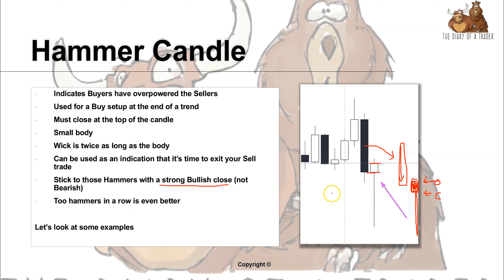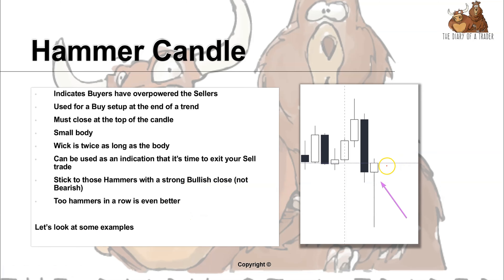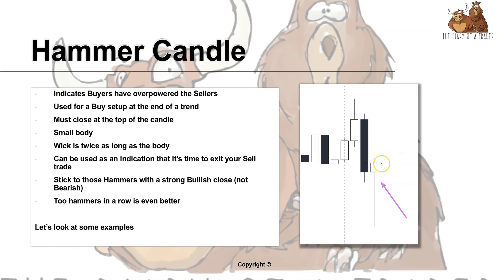As another note, two hammers in a row in succession is also a fantastic sign. So after the first hammer, if we have another one printed right after — two in a row — or a hammer where the candle opens, trades down, and closes right at the top, having two of these in succession would be a fantastic confirmation signal.